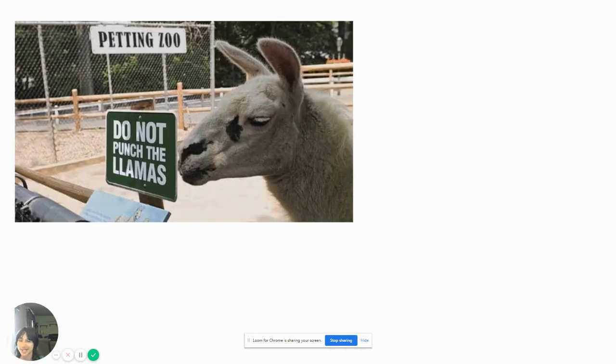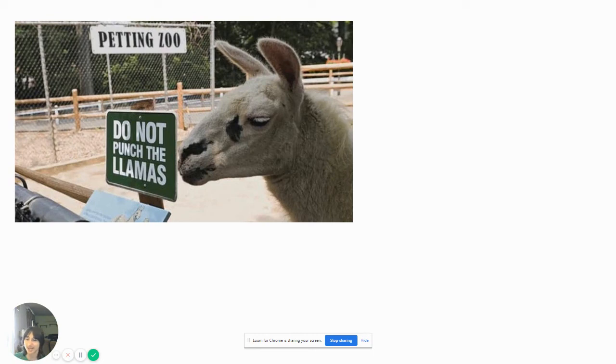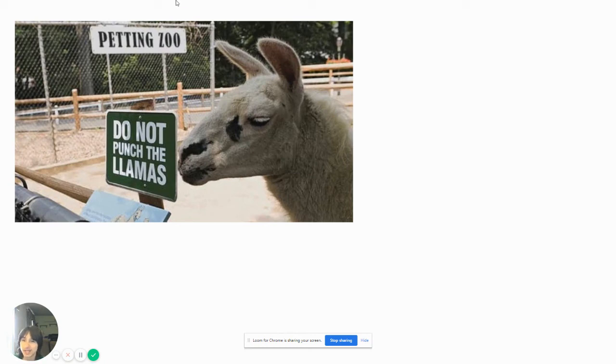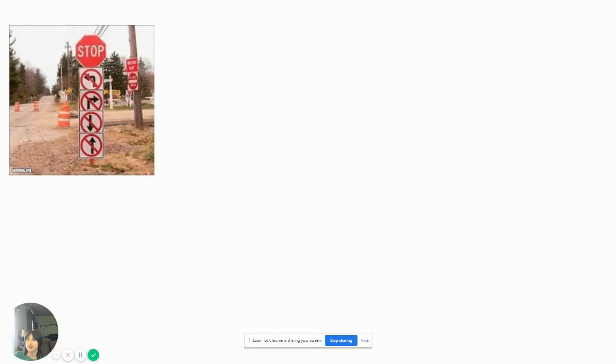Do not punch llamas. What kind of sicko would punch a damn llama? I don't even know why they would do this. Why would you put a sign that says do not punch the llamas? Why would you punch a damn llama? That llama looks like it's been taken too much damage, like in Fortnite.